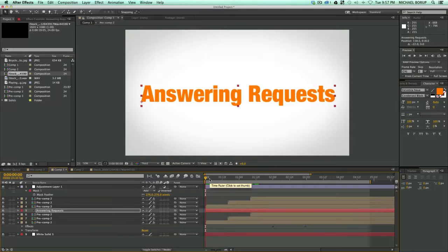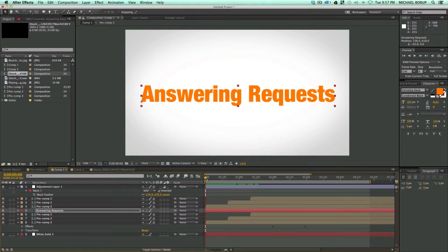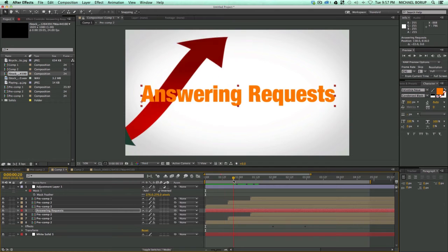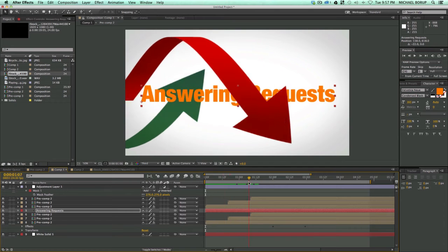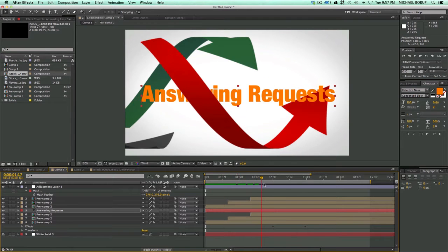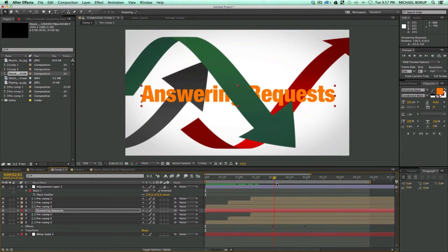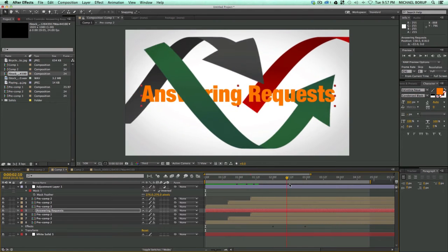Hey, this is Mikey with another After Effects tutorial. In this video, I'm going to be going over some requests that people had asked, and I'm going to be answering three of them in this video.